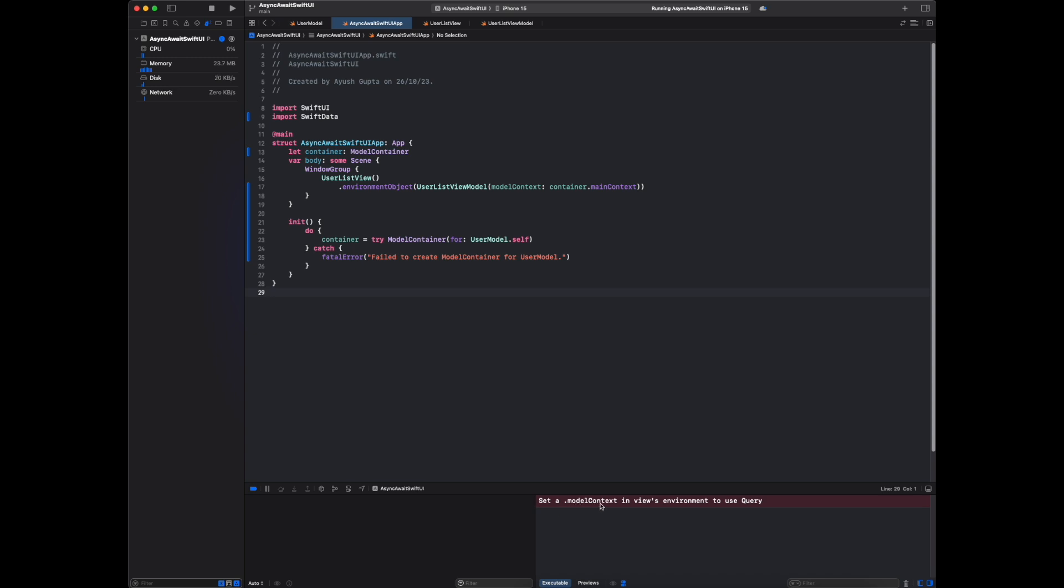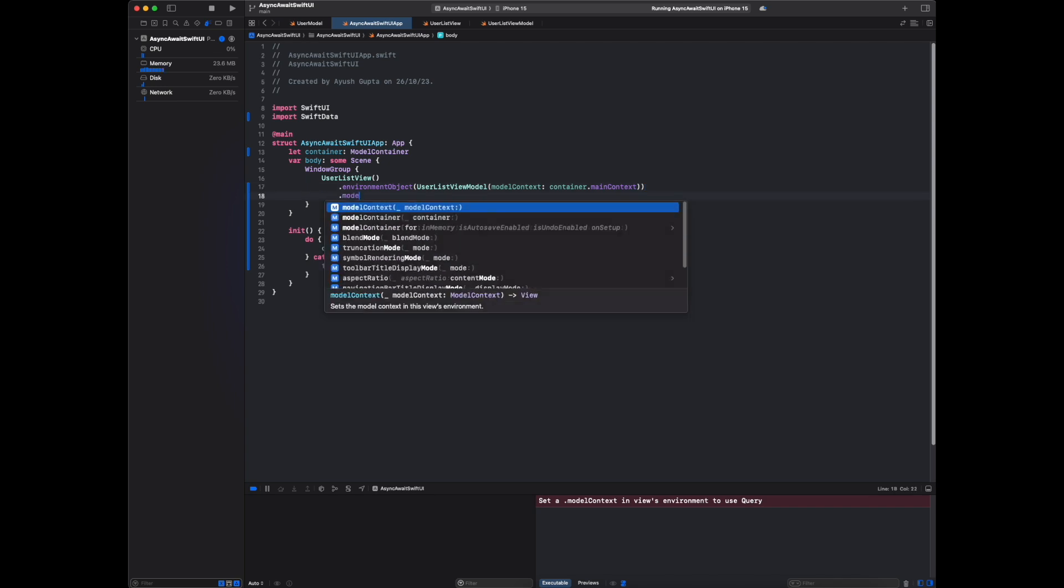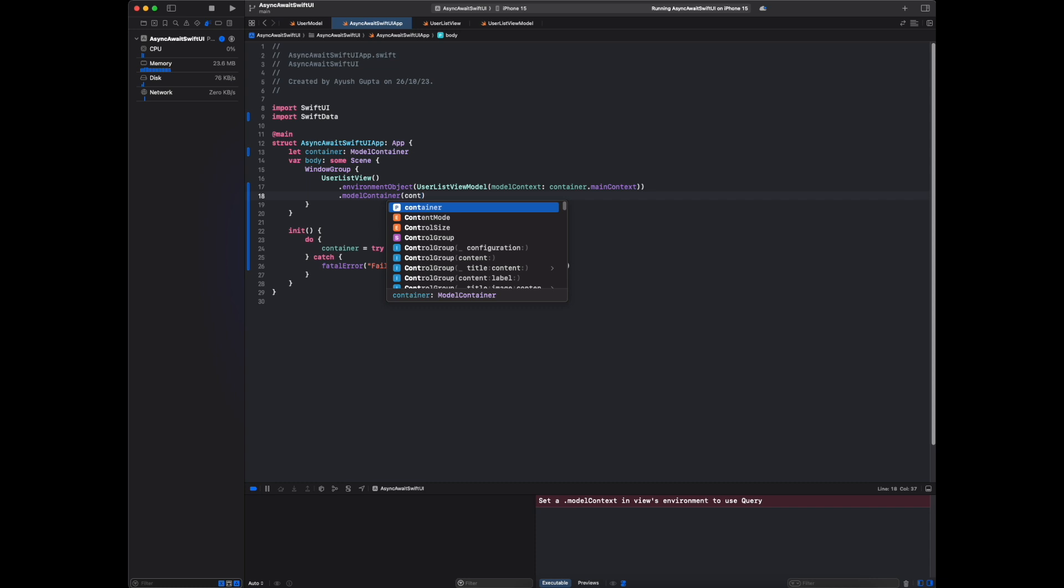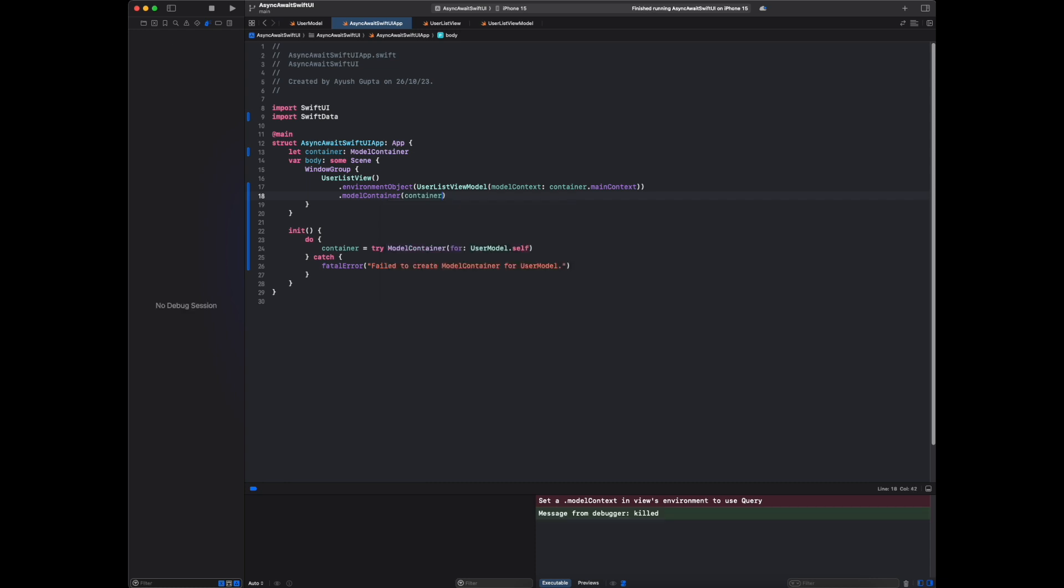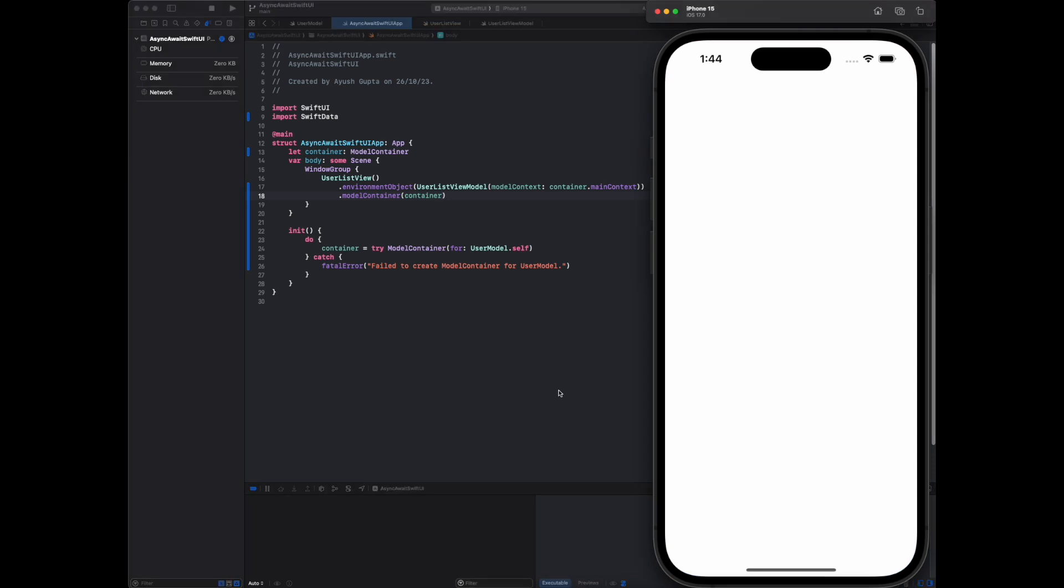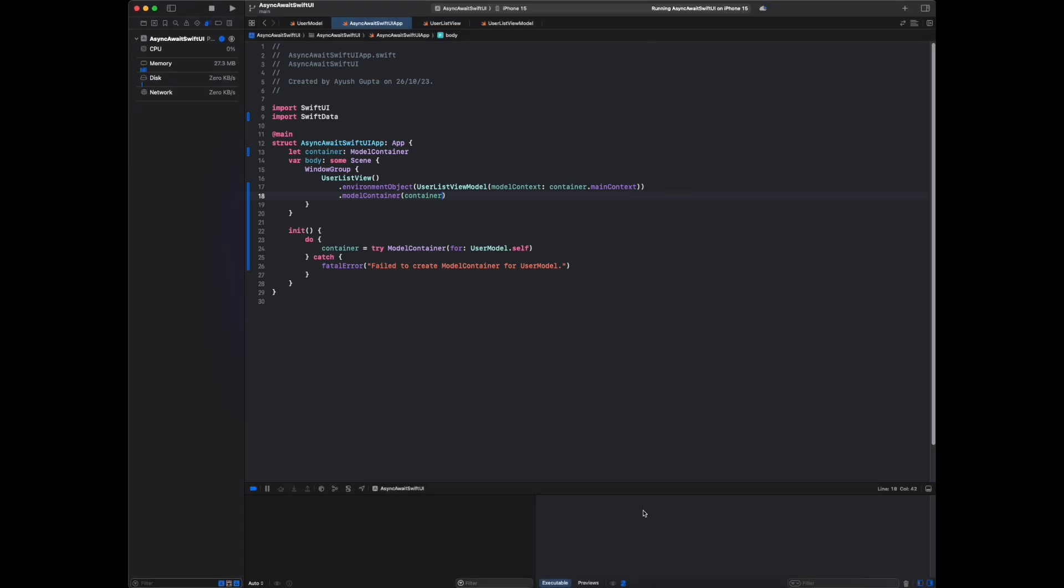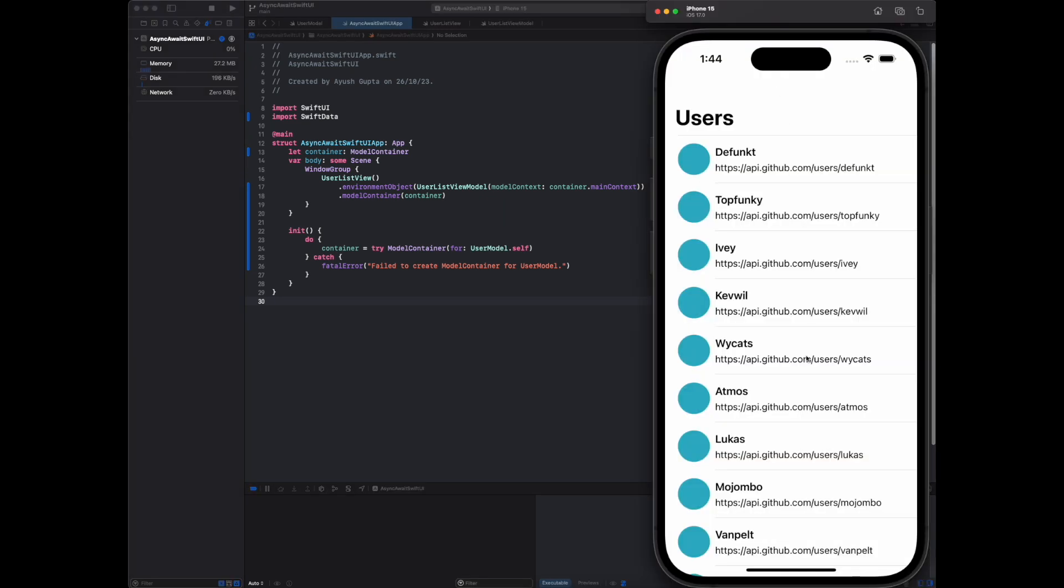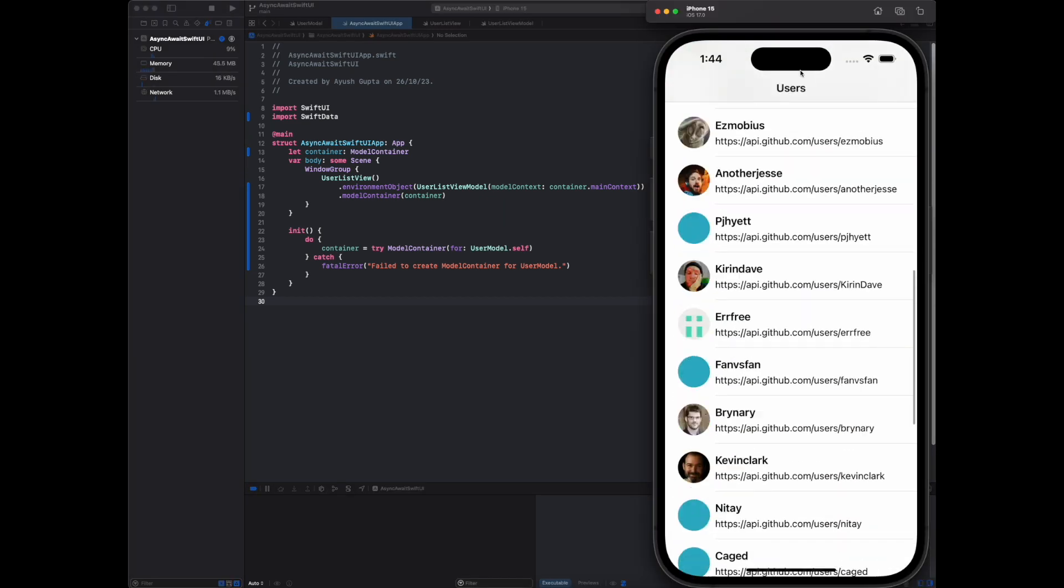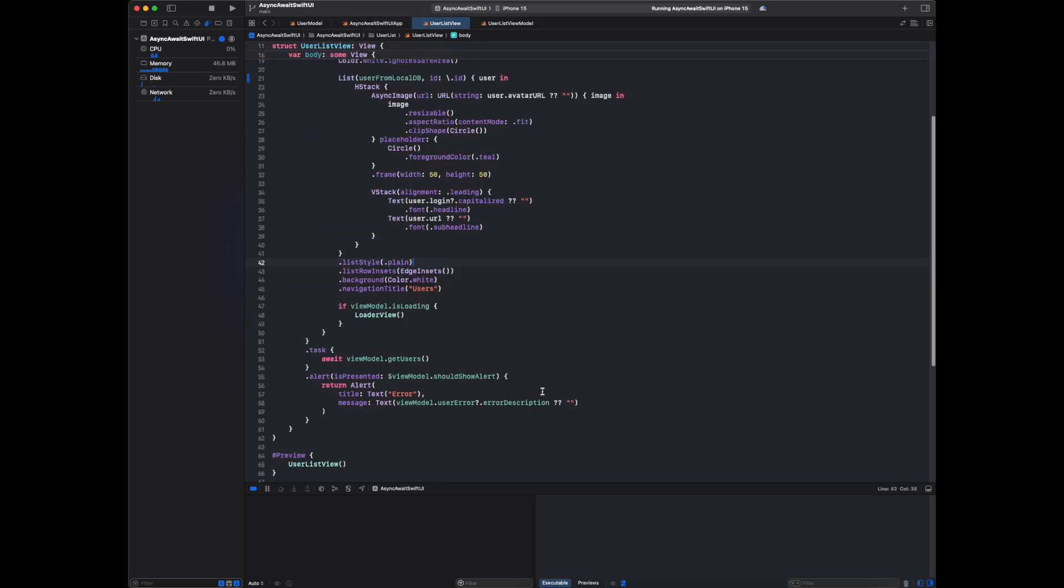Set a dot model context in view's environment to use query. I think here we have to pass this container also. Let me run the app again. Now we are not getting that error and we are having this data here.